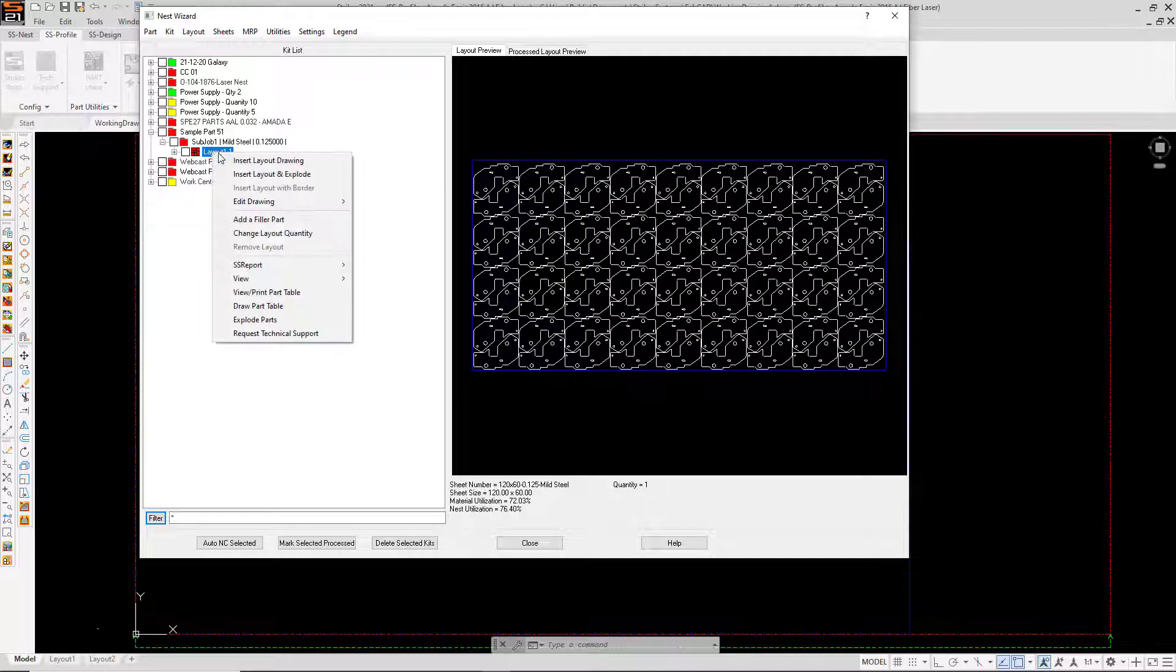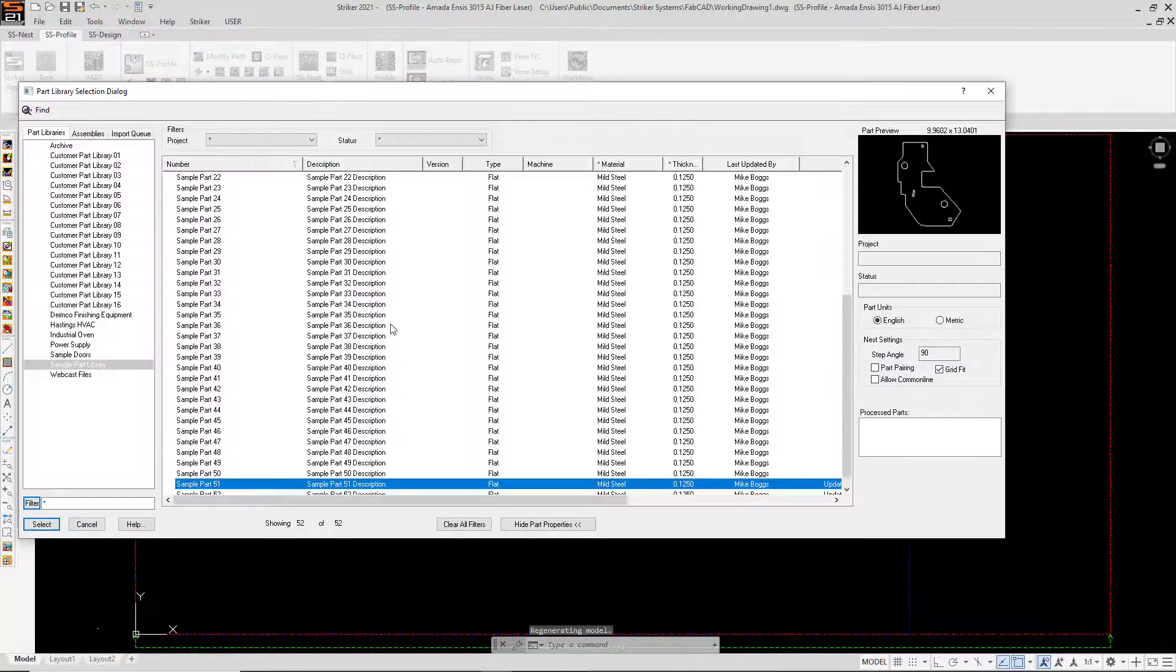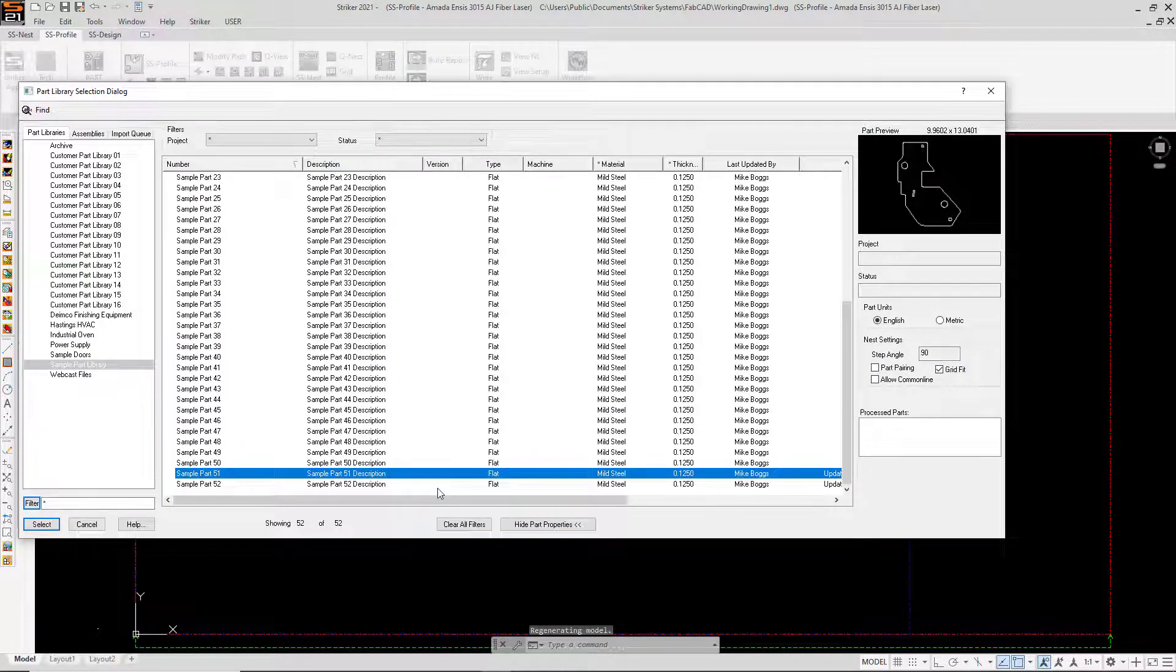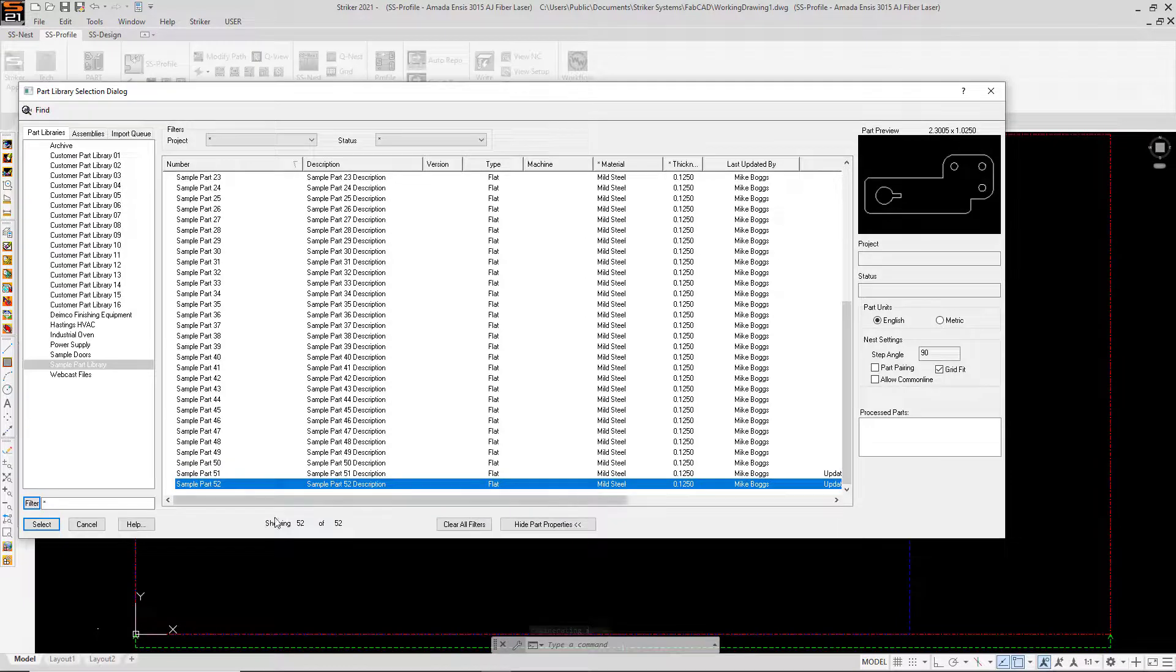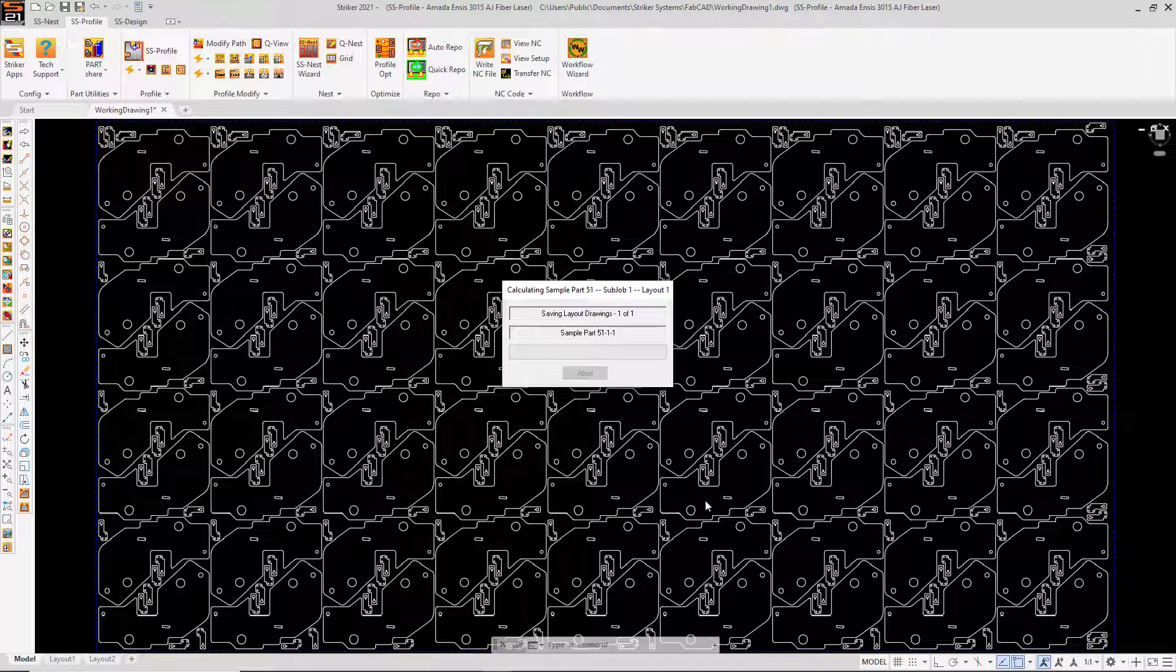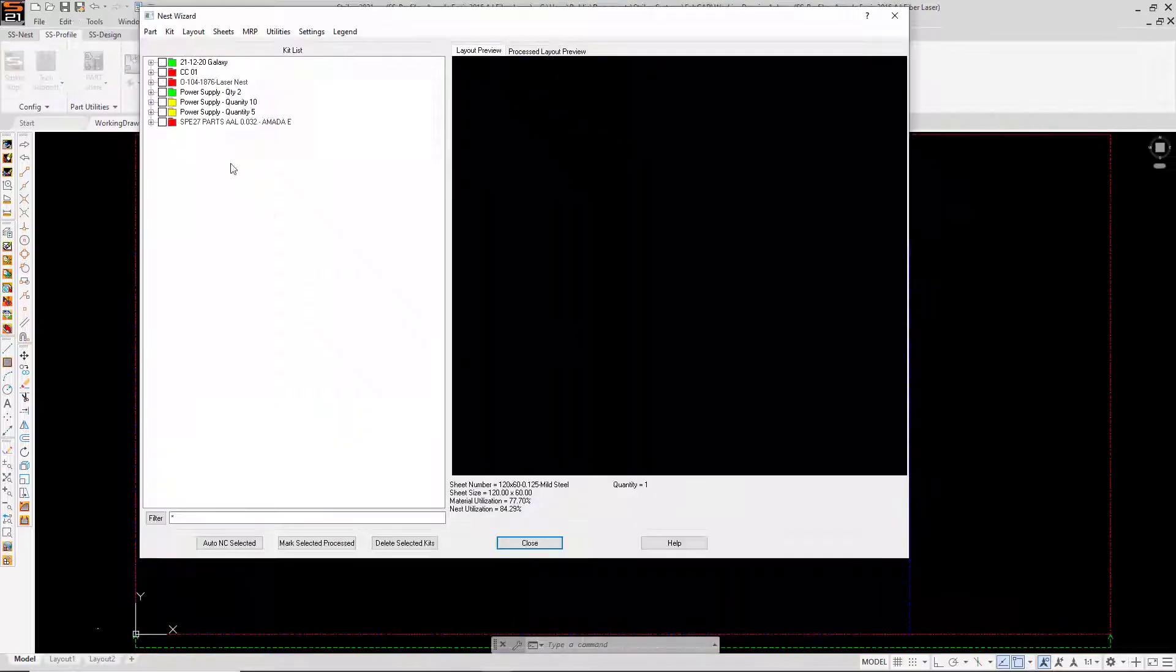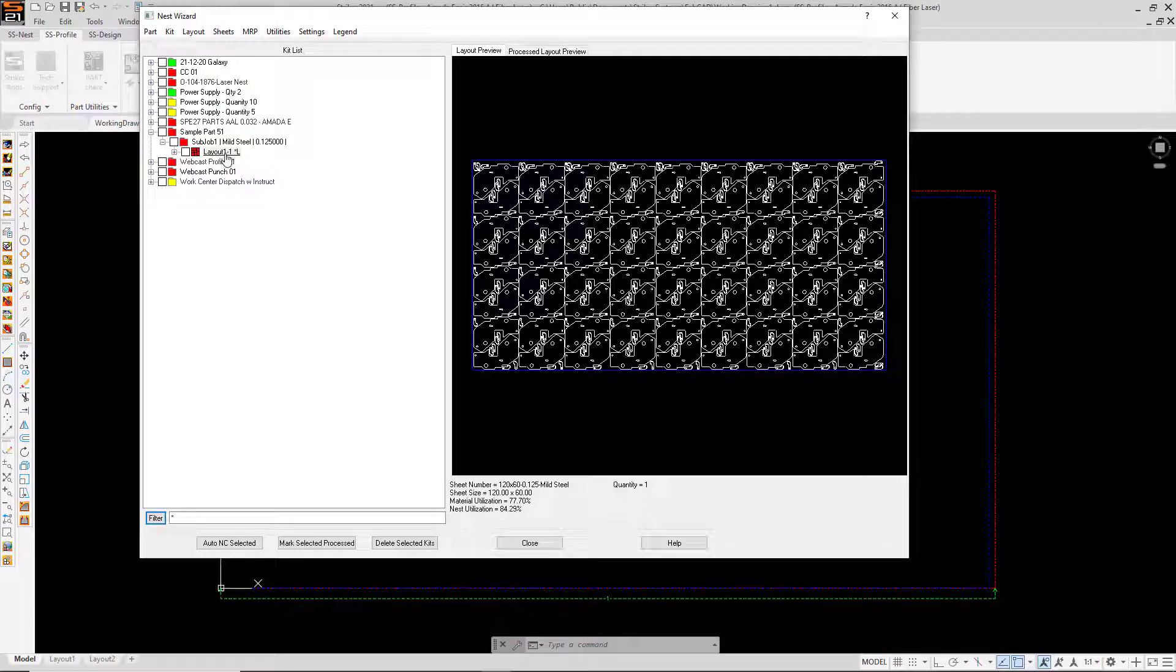And we're not done. Sure you need to run this one part but perhaps you have another part or parts of the same material for another job that could be worked in. In this case I have a small mounting bracket that I'm going to select as a filler part and my nest is recalculated. My material utilization just improved another 5% up to almost 78%.